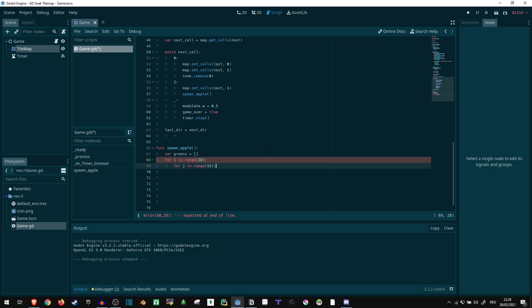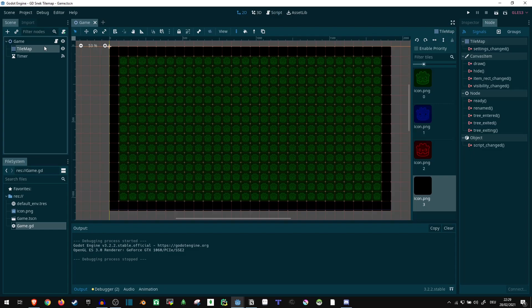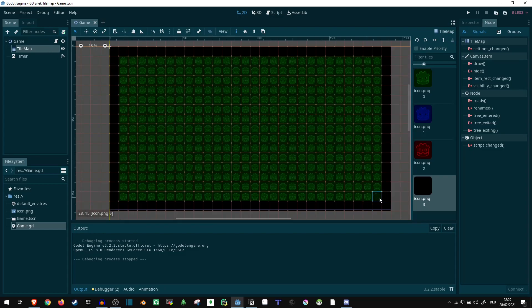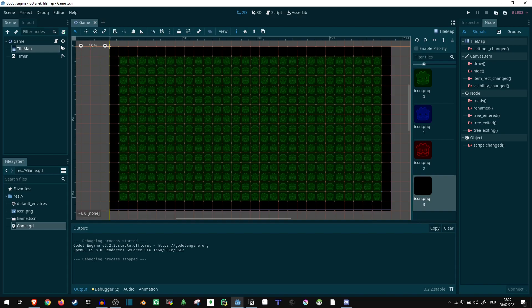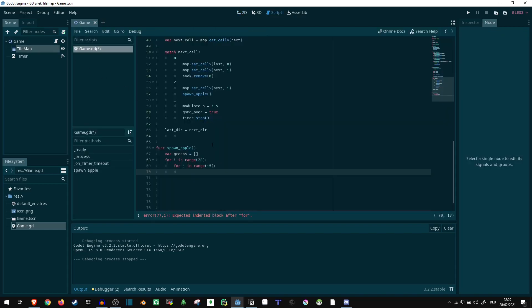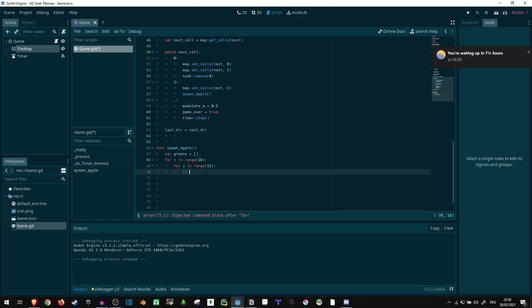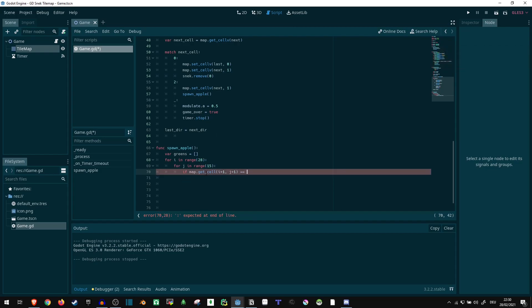If you have different numbers, you can just check your tilemap. Here it starts at position one one, and it goes until position 28 15. So these are the numbers we're going to work with. In our range case, the i is going to go from zero to 27. So if we just add one to it, it's fine. Now if map dot get_cell i plus one, j plus one is equal to zero, then we want to append our value to the list.